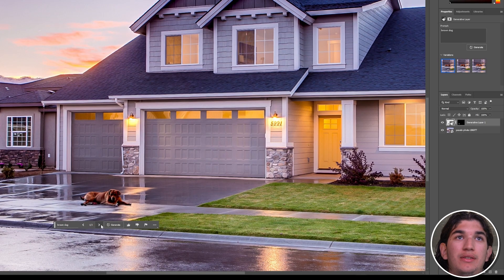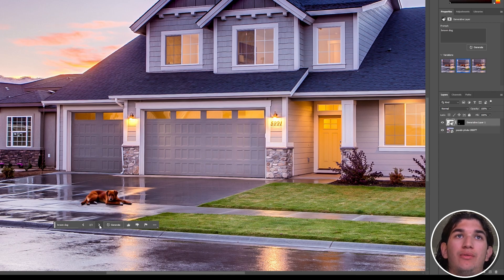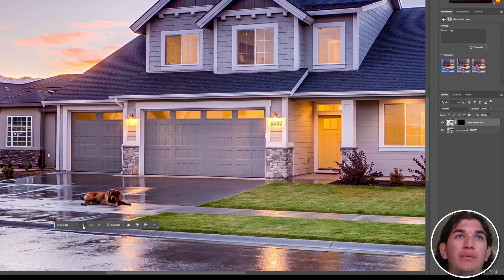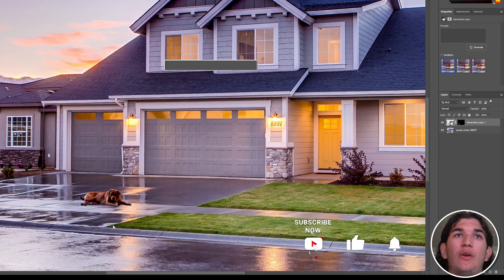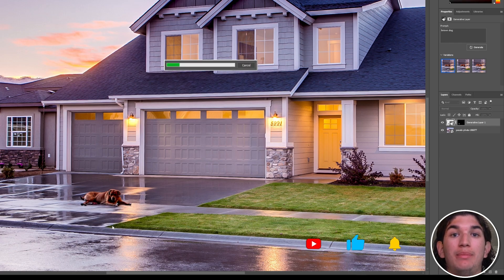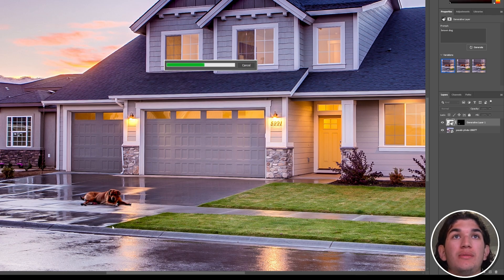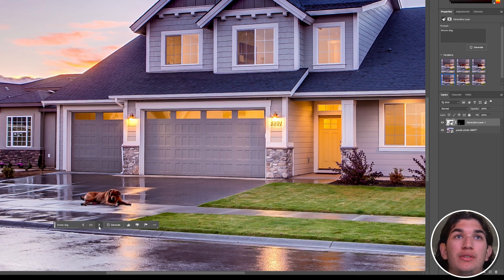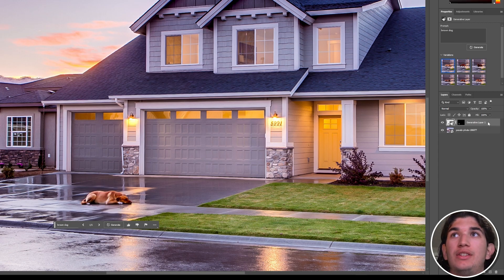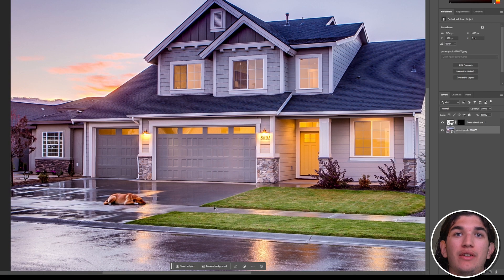Once it generates, we get a few different options. We can click the right arrow to browse through different dogs. I think that one fits in best. If we didn't like it, we could press generate again to get more samples. That one looks better, that one not so much — I'm going to stick with the first one. As you can see, it creates a new layer for the generated image.